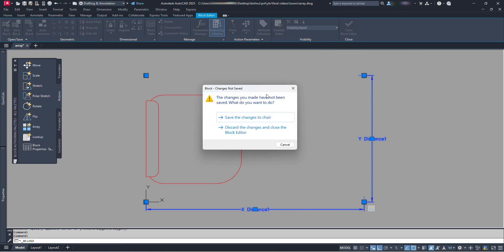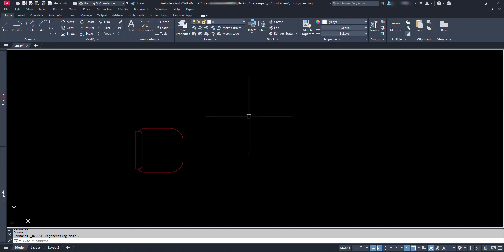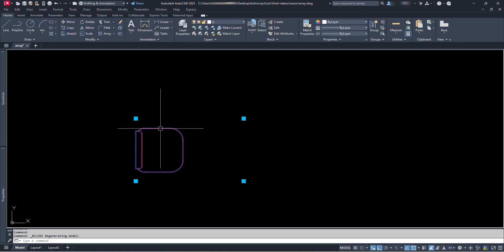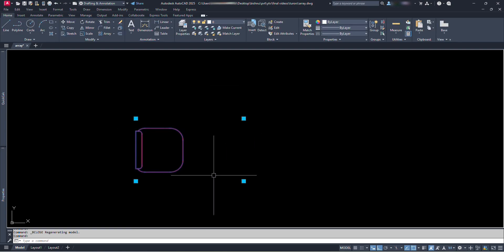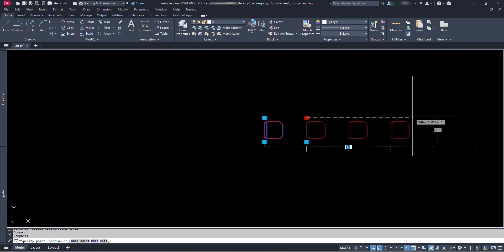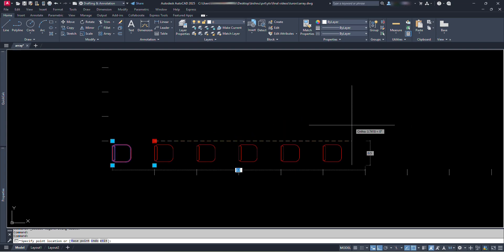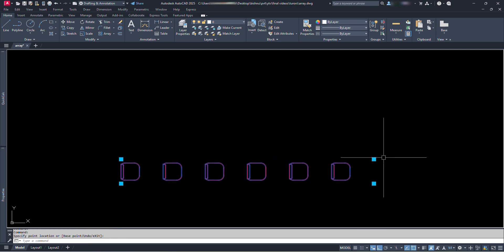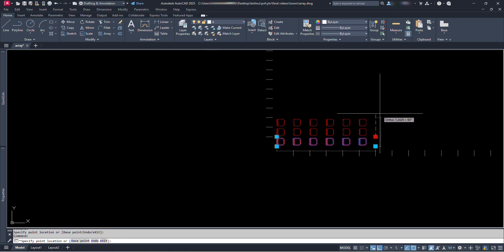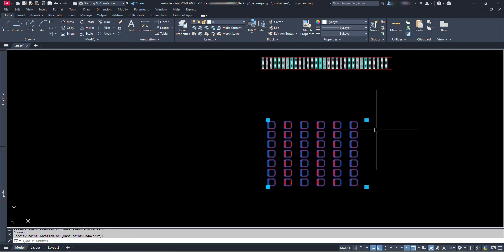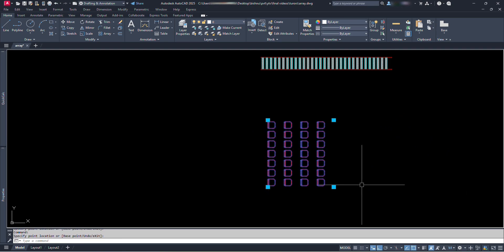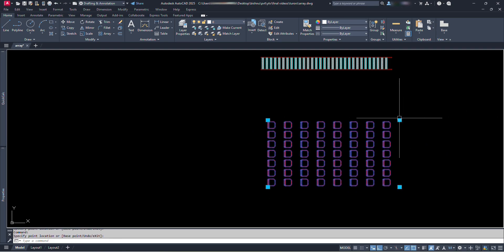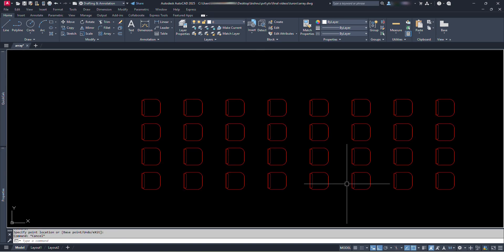Now close the block editor and click on save the changes to chair. Now let's click on our block. We can see here 4 square grips. Click on this upper right end grip and drag it to the right side. We can see the number of chairs increases. Also drag the same square grip upward and we can see the added row of chairs. So we have successfully made this dynamic block.